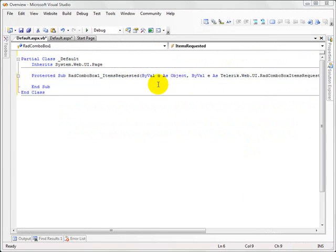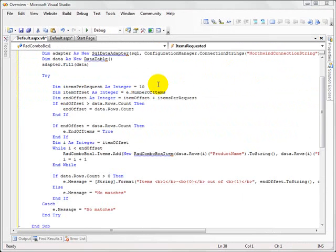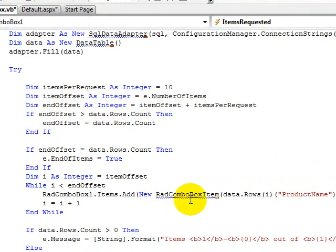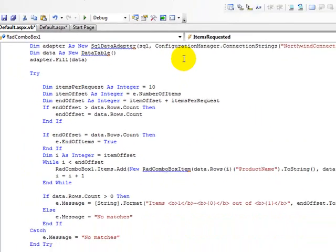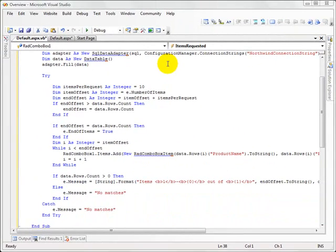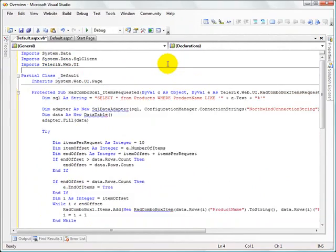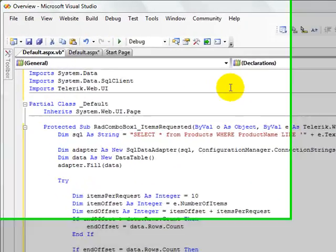Now I'm going to paste in some code that I have previously written. And you can see it's objecting a little bit to the fact that it doesn't know about rad combo box and the SQL data adapters and so forth, and that's because we need to import a couple of additional namespaces.